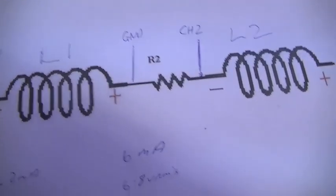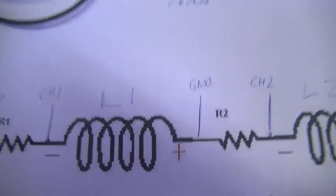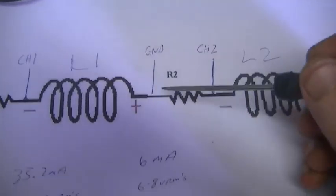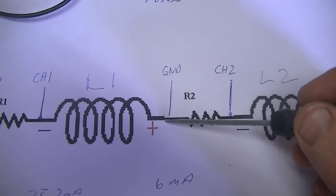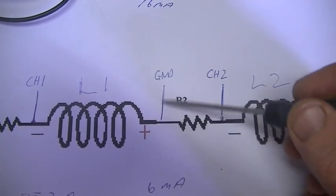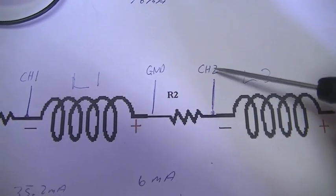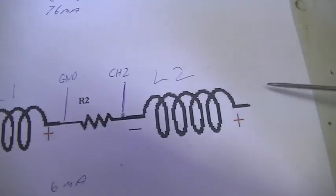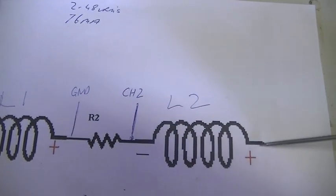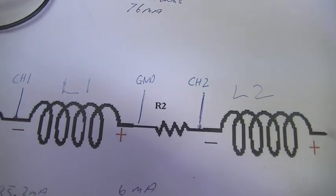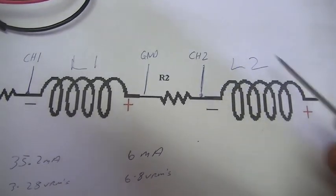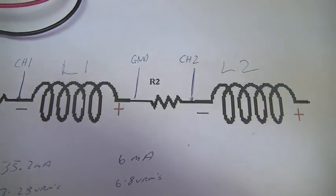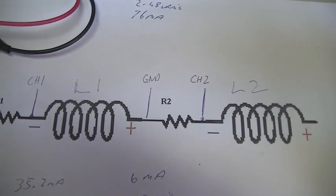So Russ if you wanted to demonstrate where you must use power factor, you will have both scope channel grounds on one side of your resistor. One channel of your scope will go across the resistor. The other channel of your scope will go across the inductor combo. Then you will see your phase variations between current and voltage, and that is when you must take into consideration power factor.